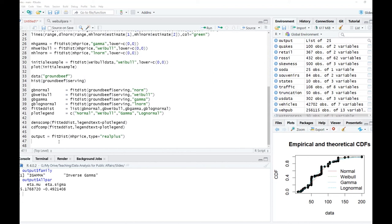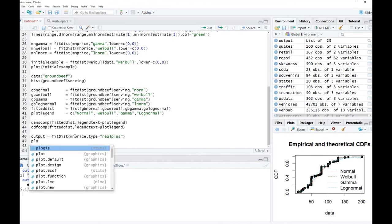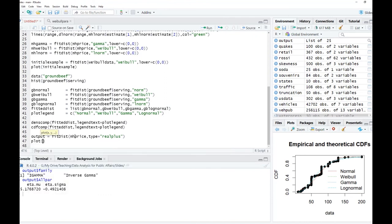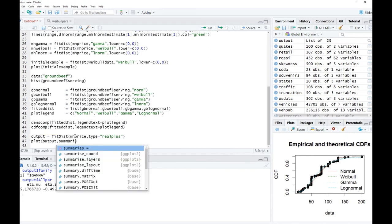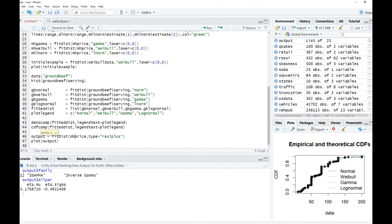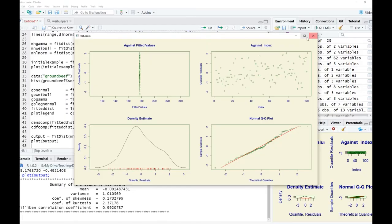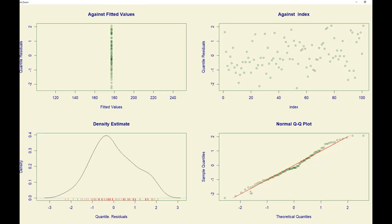We can look at the output plots by saying plot(output). You can see the normal Q-Q plot for the Meridian Hills housing data. The results on the Q-Q plot are actually relatively close to the straight line we were looking at before, so it seems that the inverse gamma function would be a very good fit for describing the distribution of housing values in the Meridian Hills neighborhood.